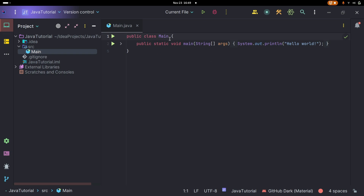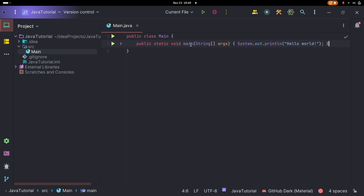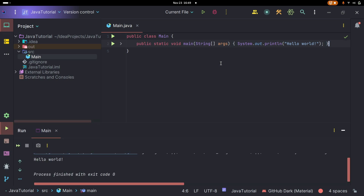We can see that IntelliJ has auto-generated a bit of code here. This is actually our entry point into our program — this public static void main String args is a function, and essentially this is our starting point for our code. This line, System.out.println("Hello World"), is just saying to the console to print out the message 'Hello World'. If we click on the little green play button, it will run our code. A terminal pops up and we see it says 'Hello World'.